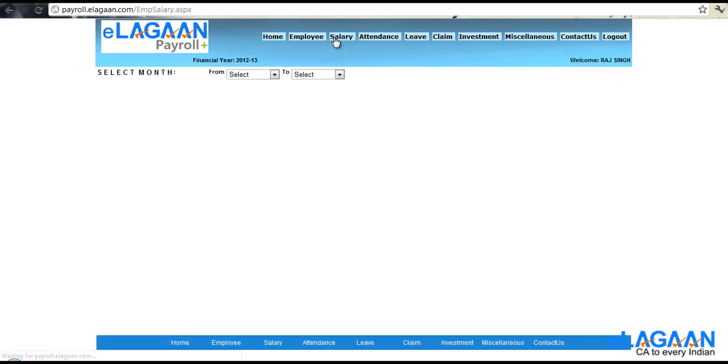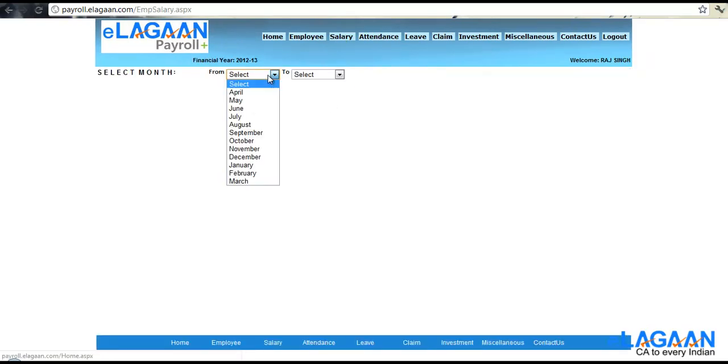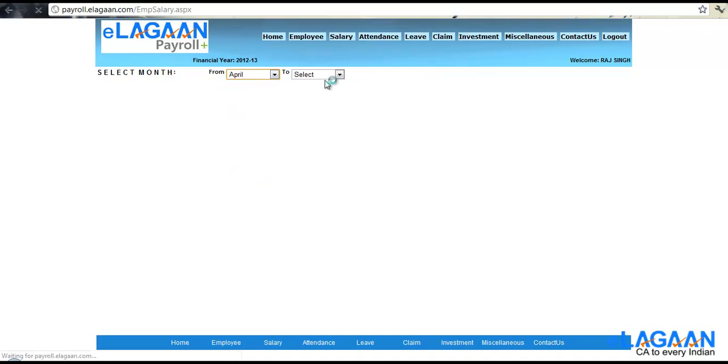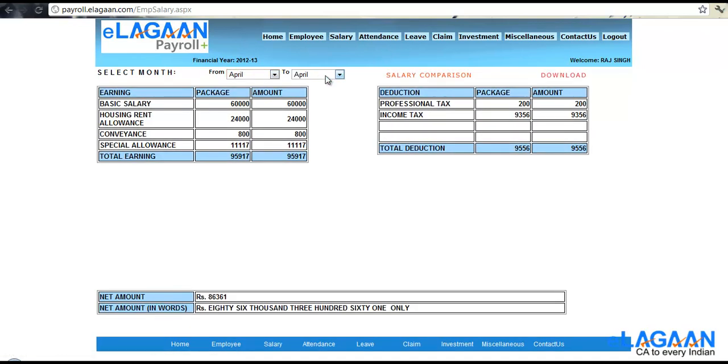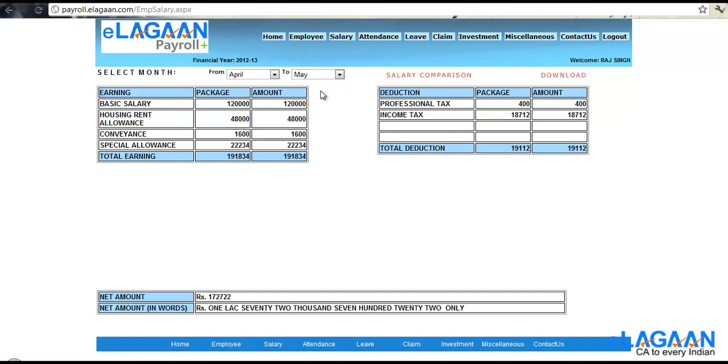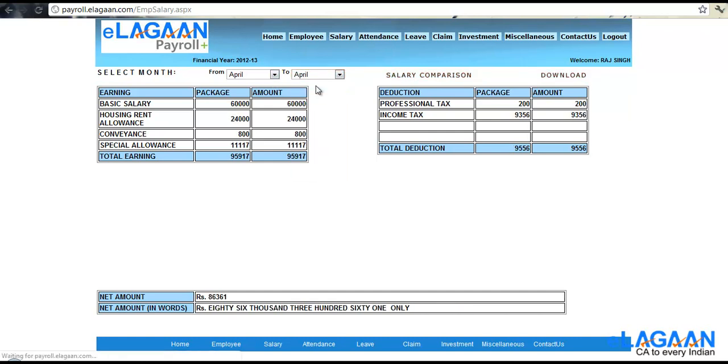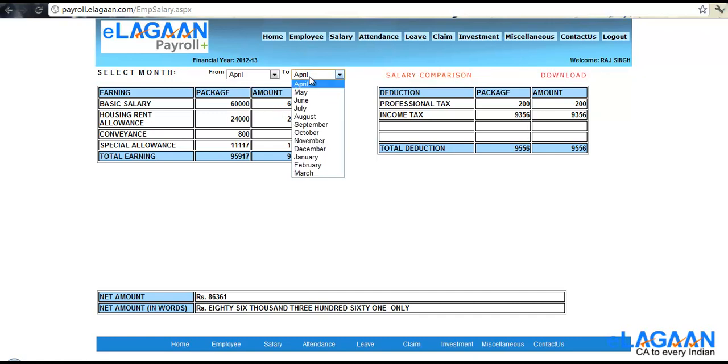So go on to the salary, select from which month to which month you want to see. You can check this, April to month or April to April. This will show you the details, total earnings from the period this to this.